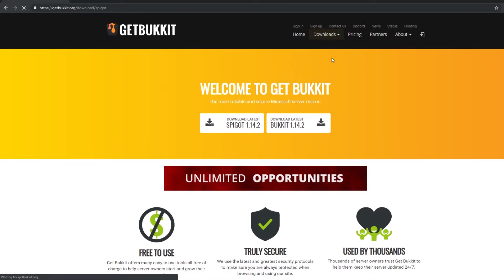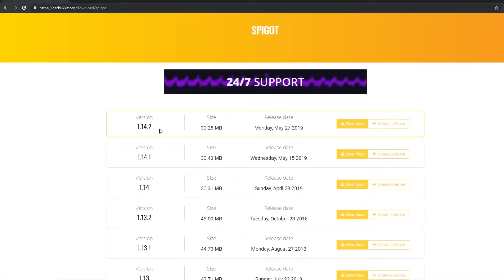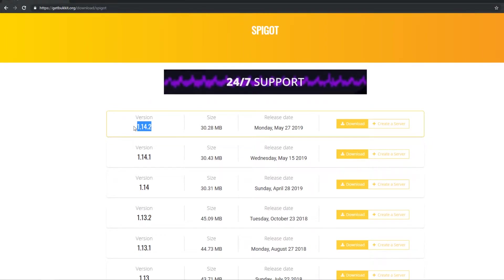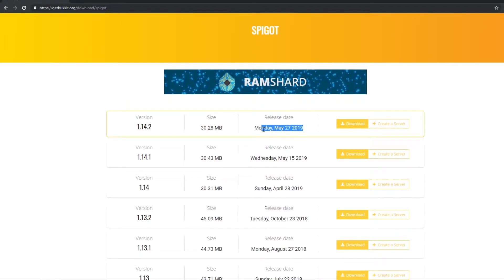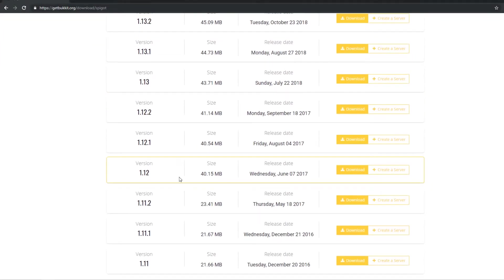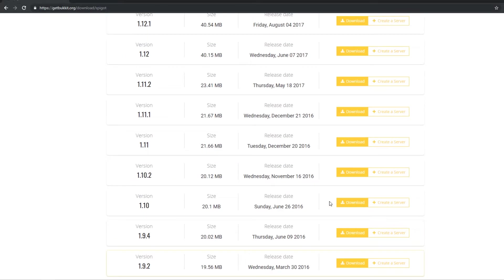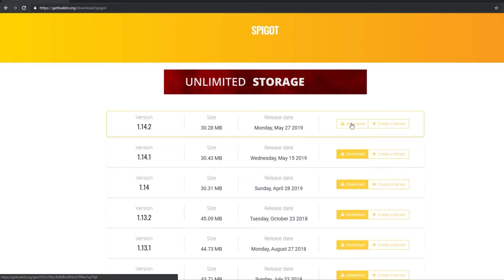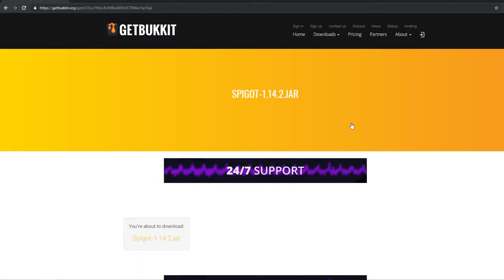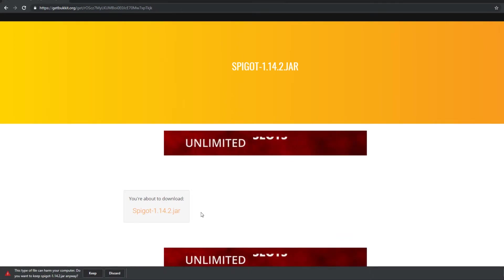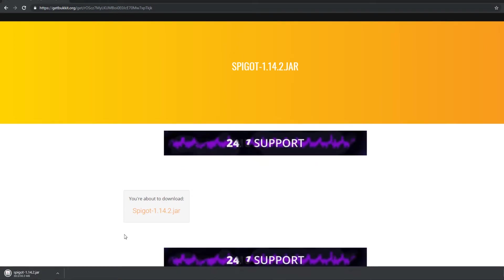So I highly recommend that. Go ahead and click on spigot. And then as of recording this video, version 1.14.2 is out and brand new as well — released just the day before my recording. So you can download any version that you want, just click the download button. For this video, I'm going to be doing the very latest version 1.14.2. Go ahead and click download — spigot-1.14.2.jar — and it will download.